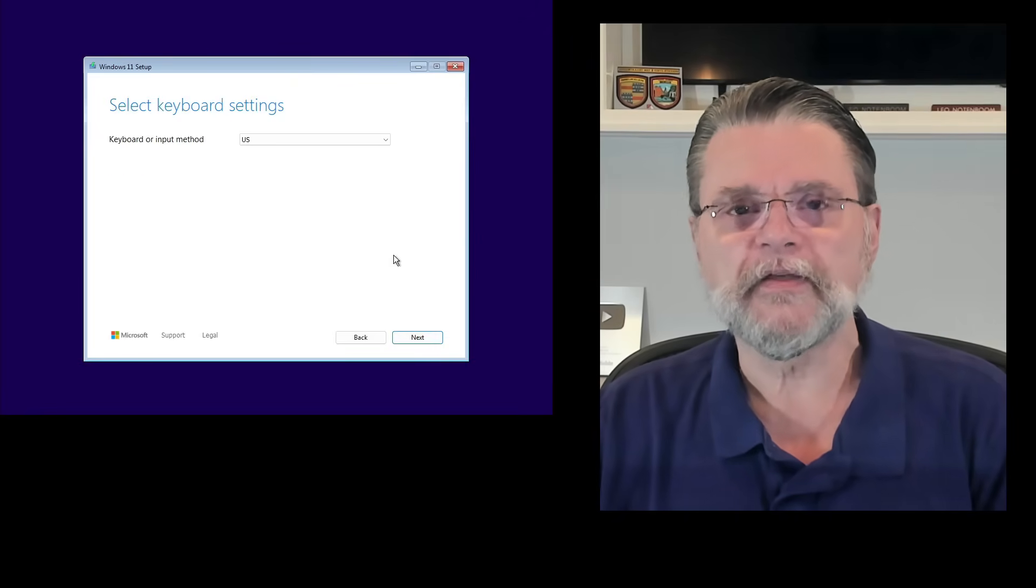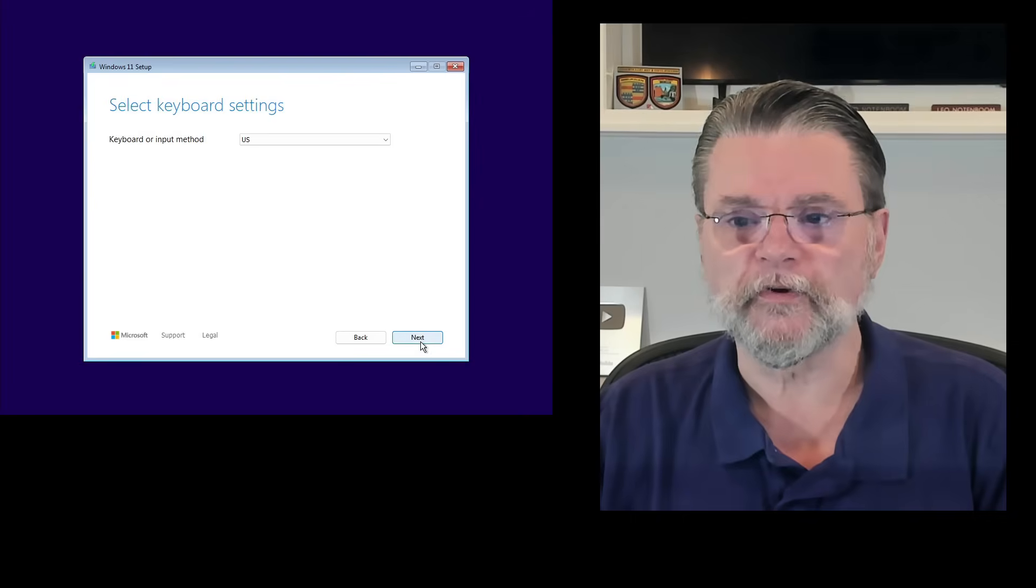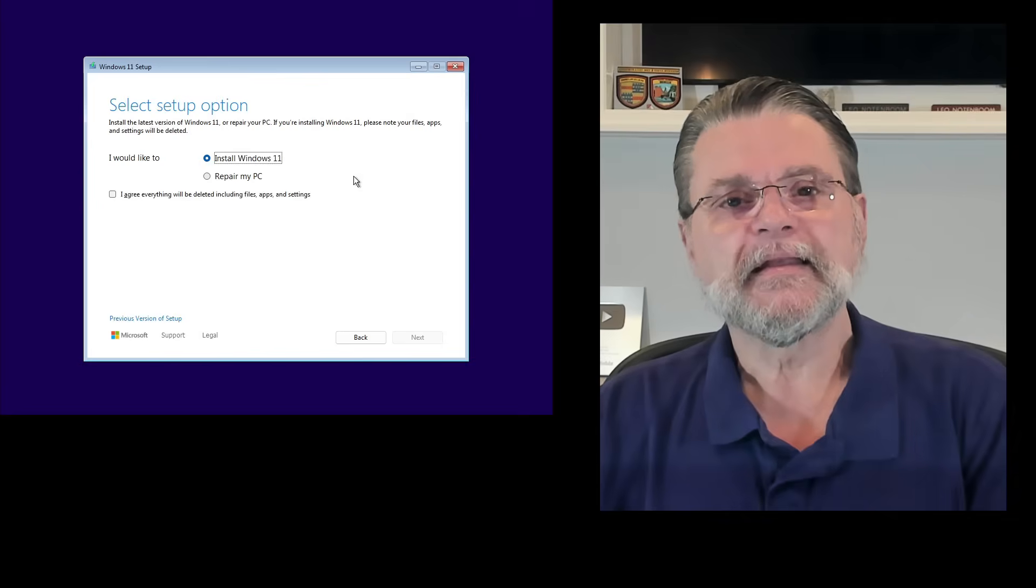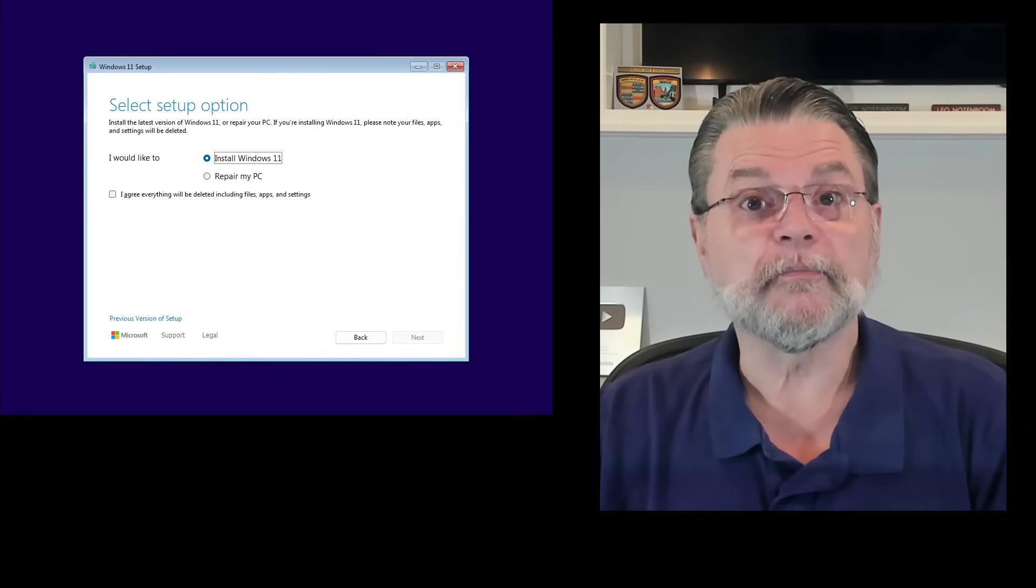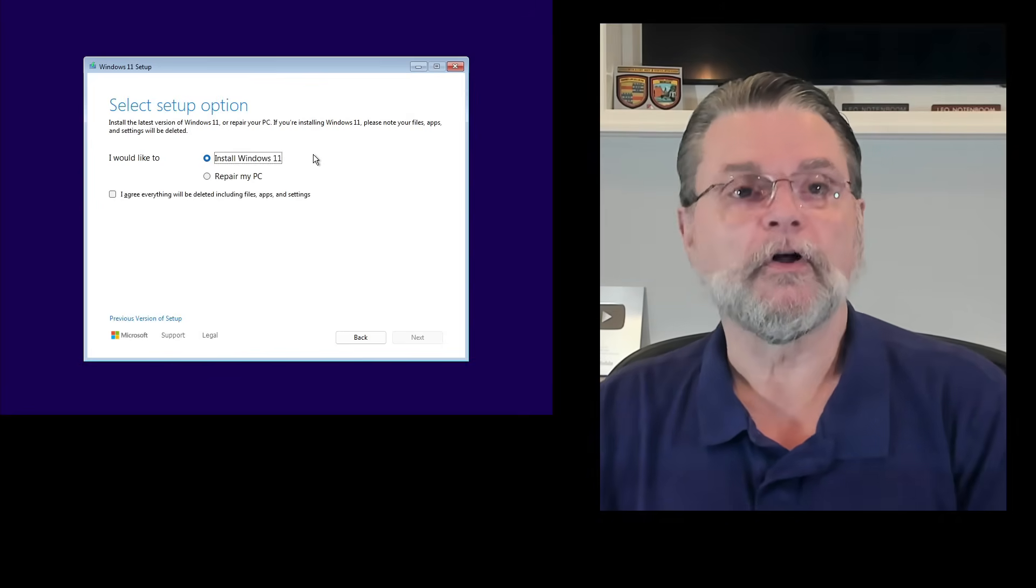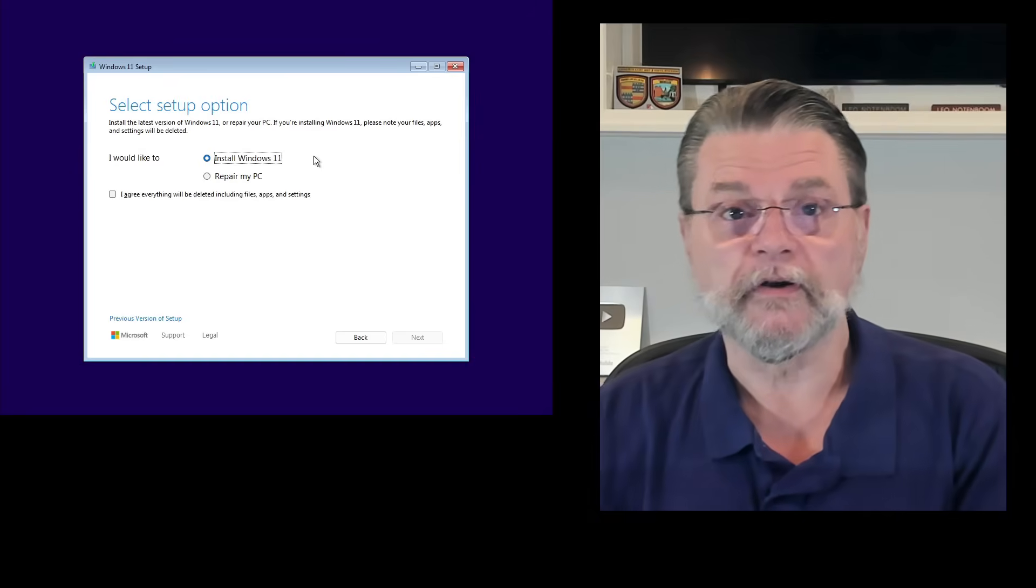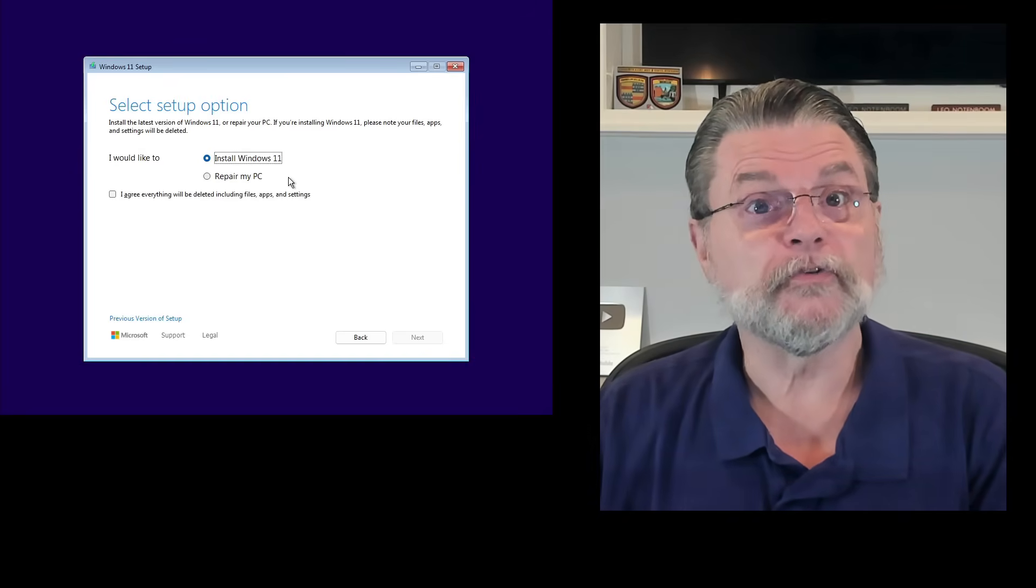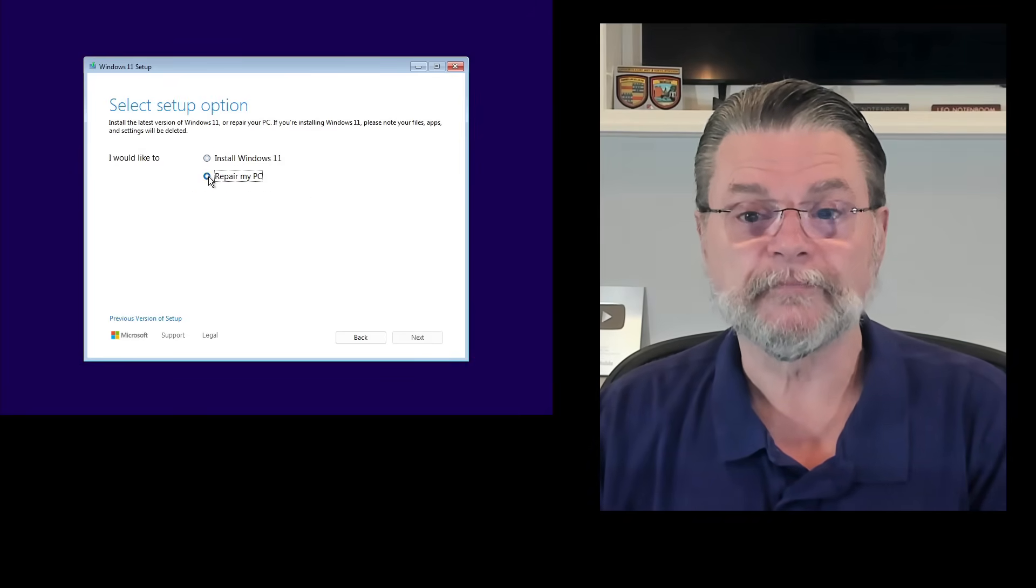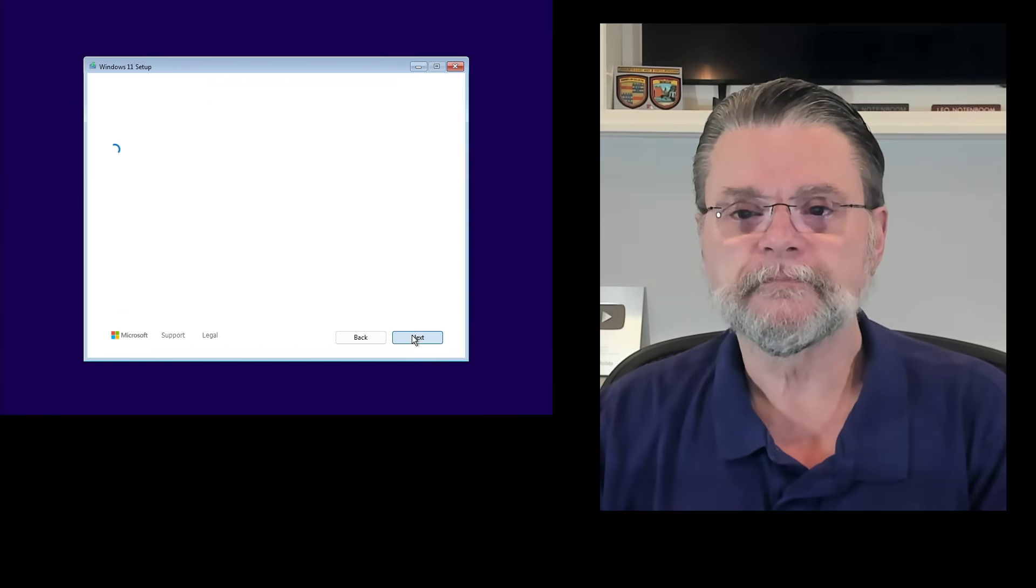Keyboard input method, same thing. Choose what's appropriate for you and click next. Now, here's where we start making some different choices. You have the option to install Windows 11, which is not what we want to do. Or you have the option to repair your PC, which is exactly what we want to do.